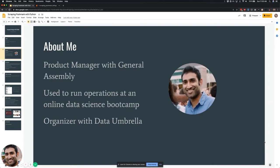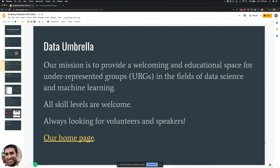A little bit about me: I'm a product manager with General Assembly. I used to run operations at an online data science bootcamp, and that's where I picked up everything I know about Python, programming, and data science. I'm also an assistant organizer with Data Umbrella. The mission of the group is to provide a welcoming and educational space for underrepresented groups in the fields of data science and machine learning, primarily through meetup events, virtual webinars, and open source sprints.